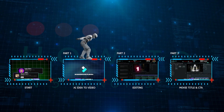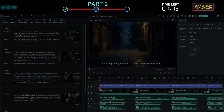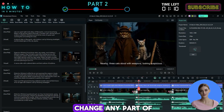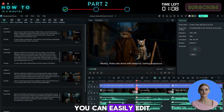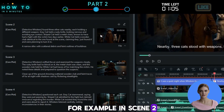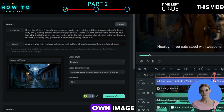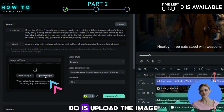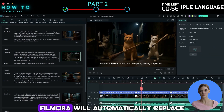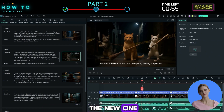Part 2: Editing. If you want to change any part of your AI movie, you can easily edit it from the storyboard. For example, in Scene 2, I want to replace the video with my own image. All I need to do is upload the image and regenerate the video. Filmora will automatically replace the old scene with the new one.